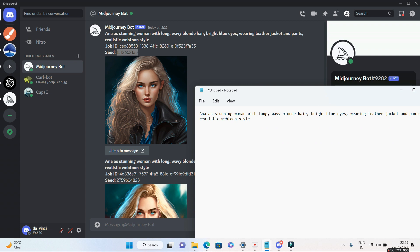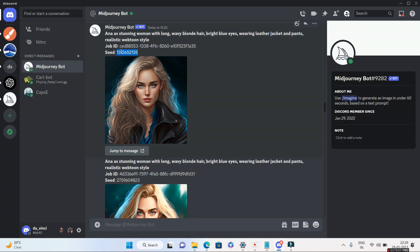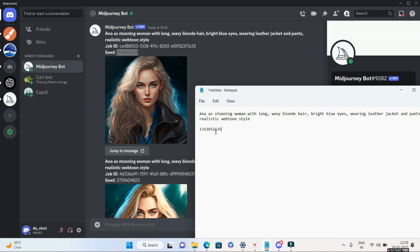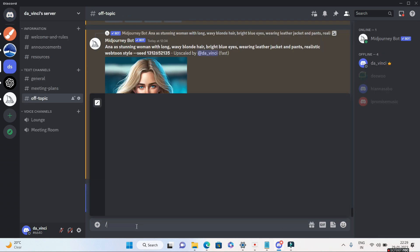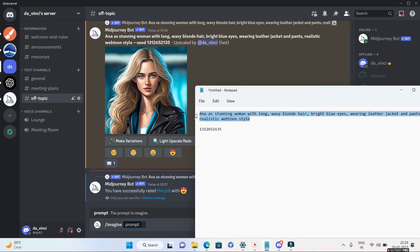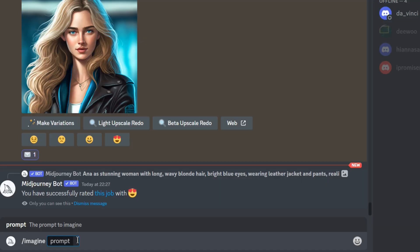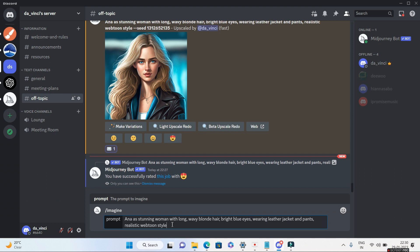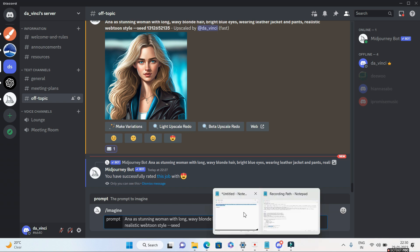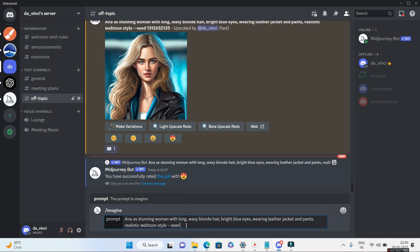I'll copy this particular prompt and paste the seed number as well. Then I'll go back to my server, type slash imagine, and paste the entire prompt — Anna as stunning woman with long hair, wavy blonde hair, bright blue eyes, wearing leather jacket and pants, realistic webtoon style — and after that add hyphen-hyphen seed followed by the seed number. By giving the seed number, I'm telling MidJourney to create an image similar to this particular image.